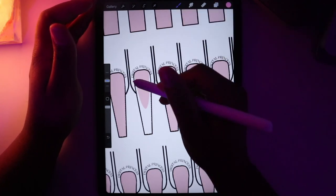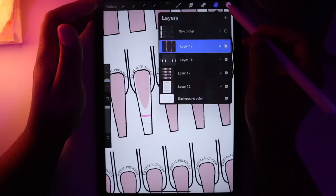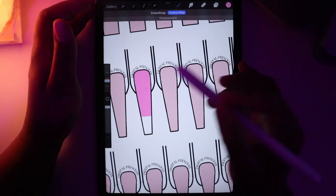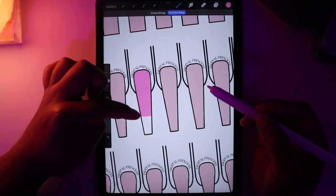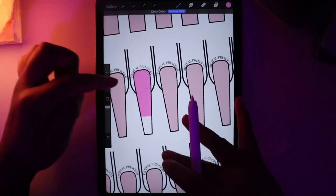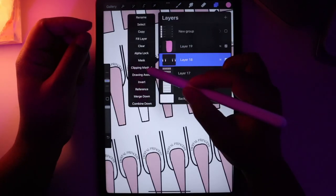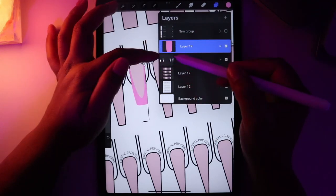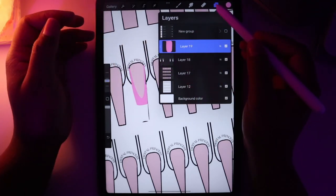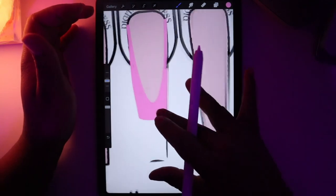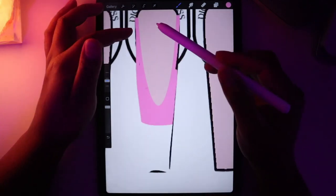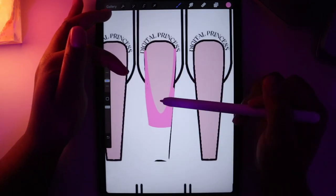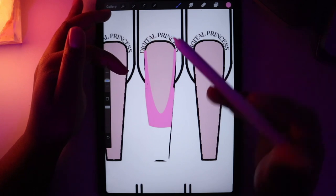If I were to fill this, it would fill in the part of the nail I don't want filled. I have to take this off clipping mask and make this clip mask just what's under it. When we do that, the pink just fits into the French tip area — it doesn't touch the base at all.